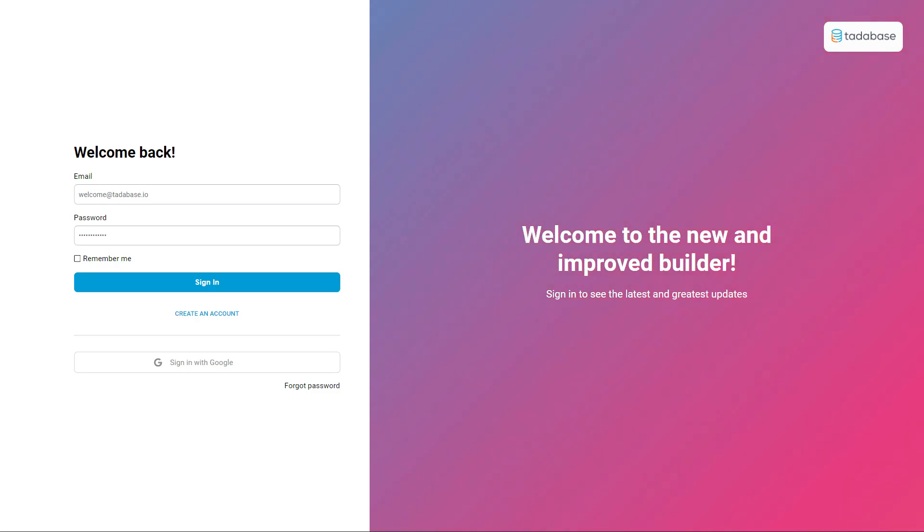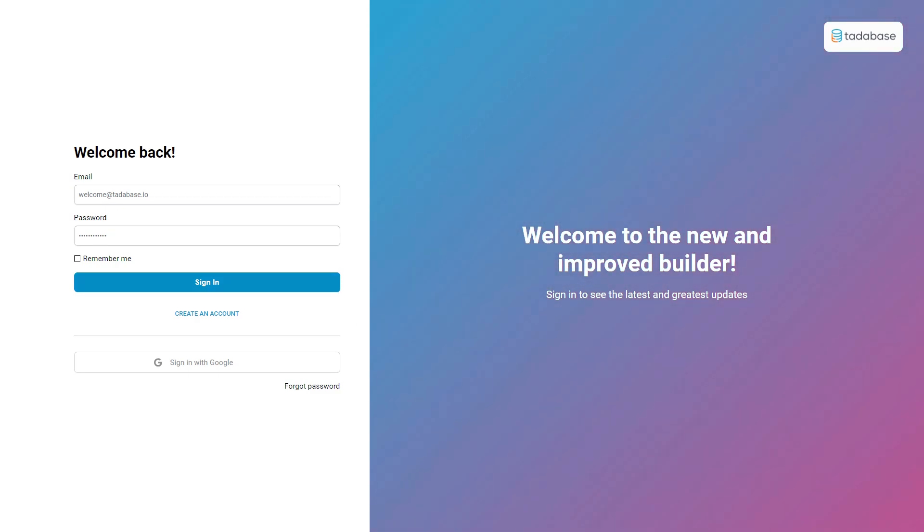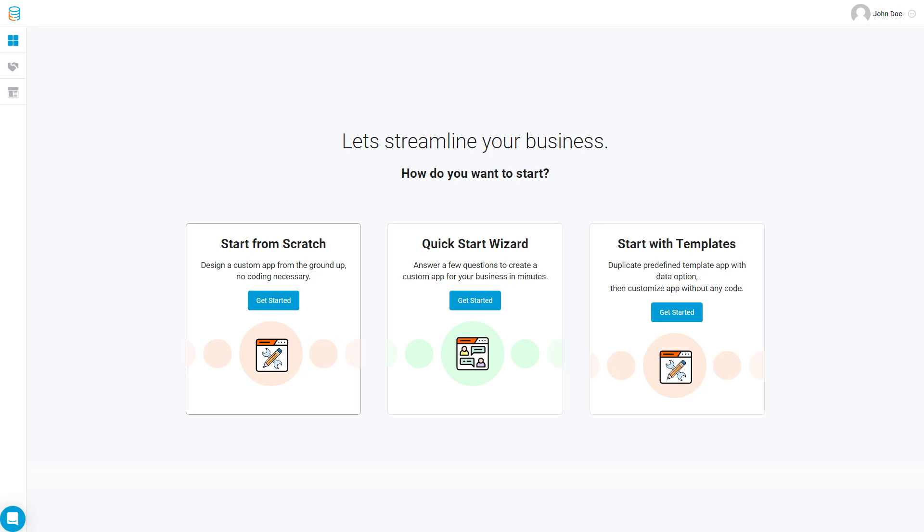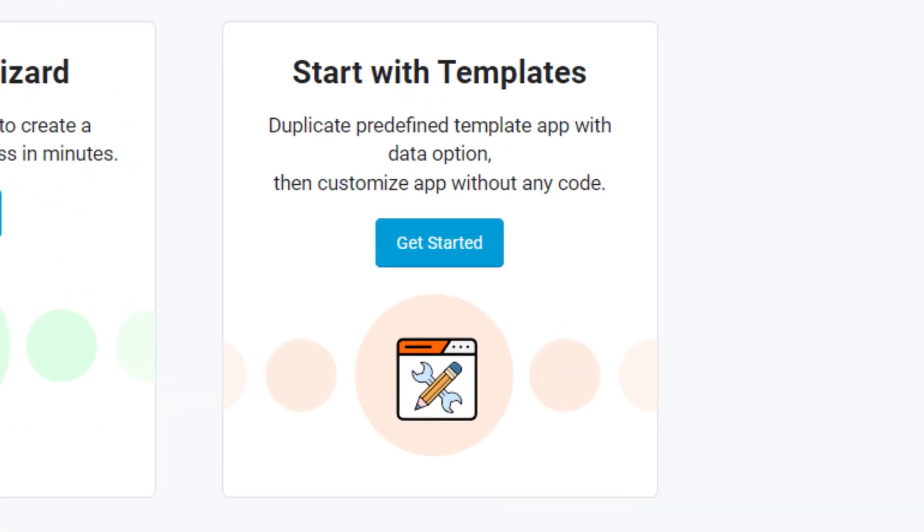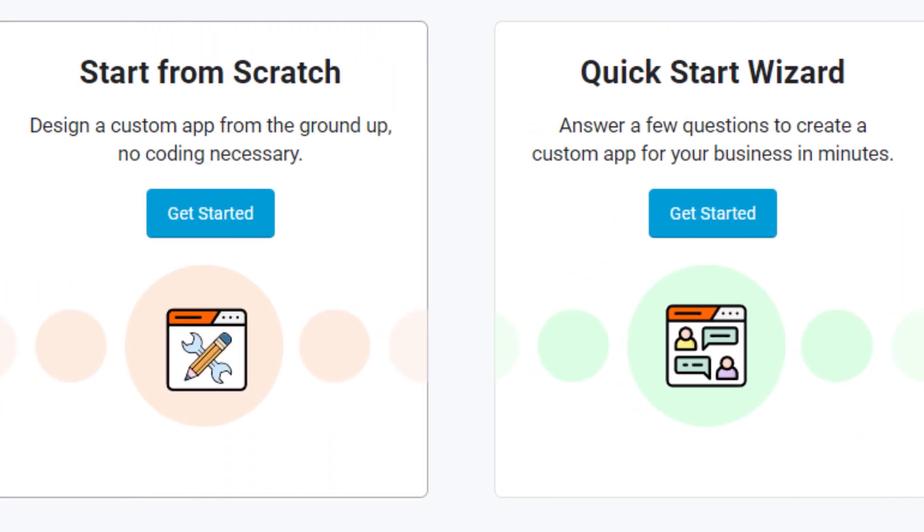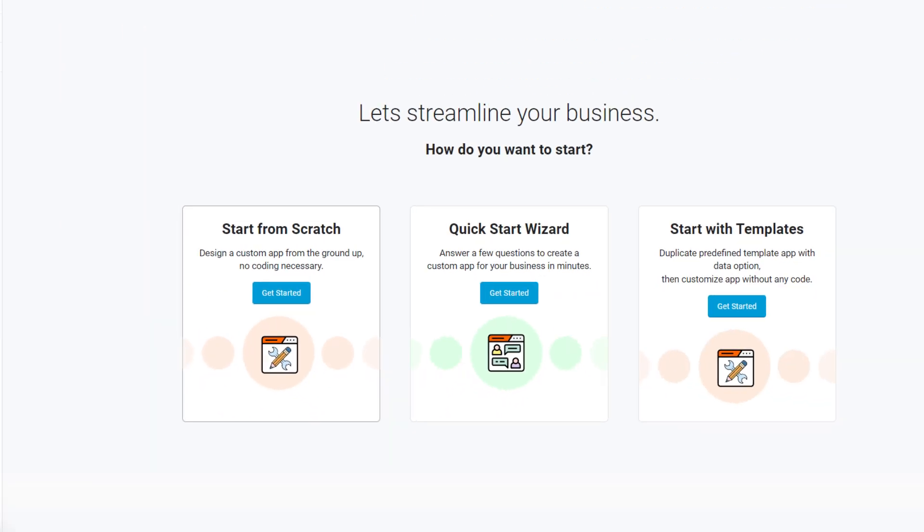When you first log into the Tatabase Builder, you'll be prompted to create your first app. There's three different options on screen that you can choose from, such as starting with a template, the Quick Start Wizard, or starting from scratch.